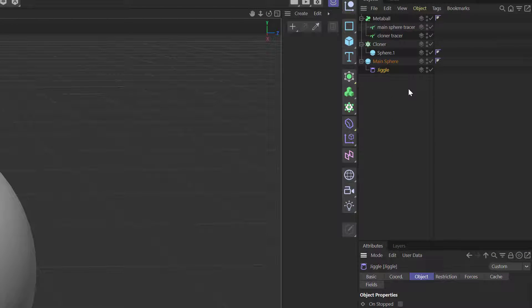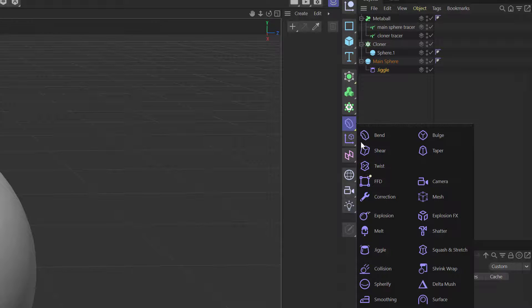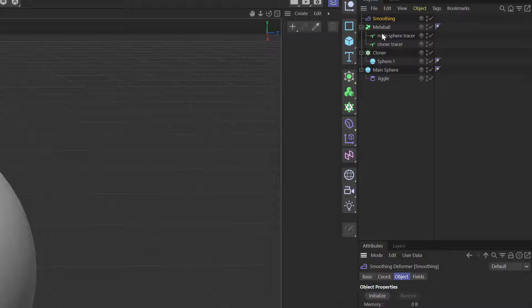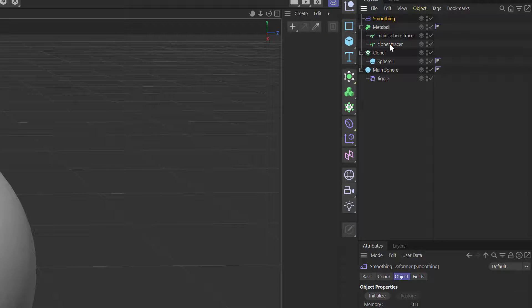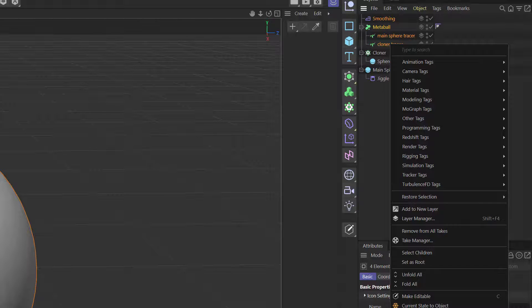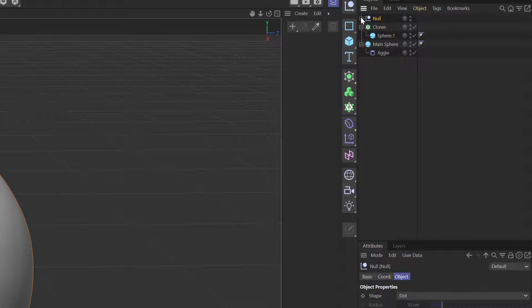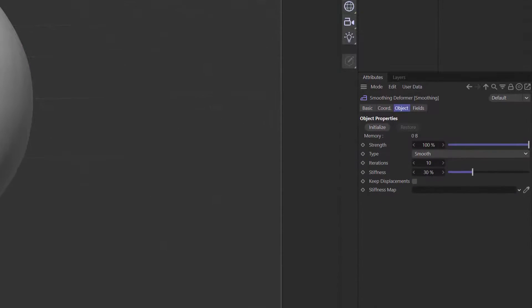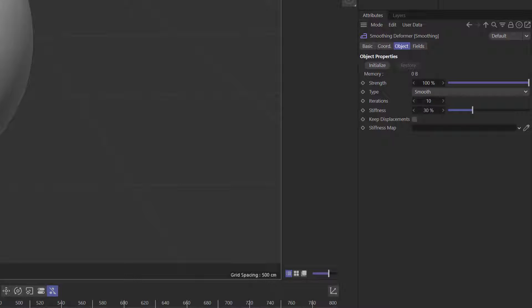Finally, we need another deformer — the Smoothing deformer. What we're going to do is group the Smoothing and the Metaball and tracers into a null. As long as the Smoothing is in there with the Metaball it will smooth everything out — it doesn't really matter if you put it above or below.